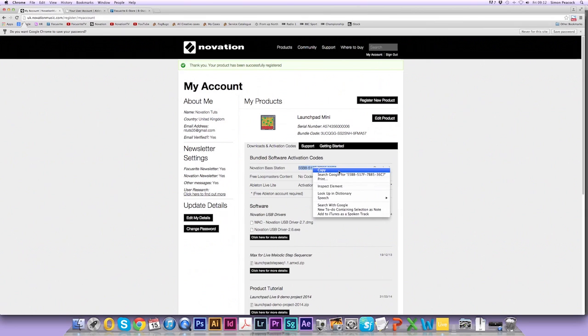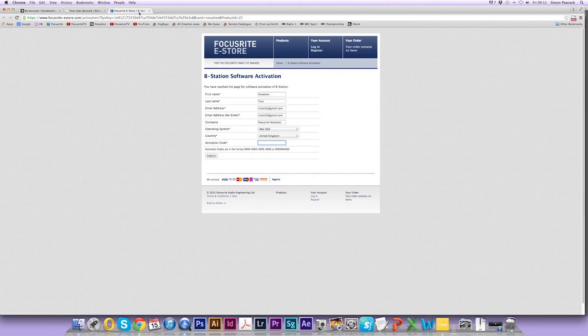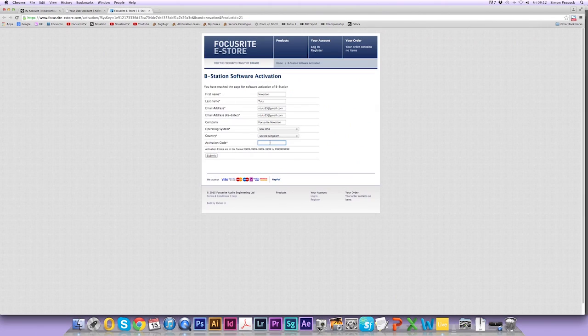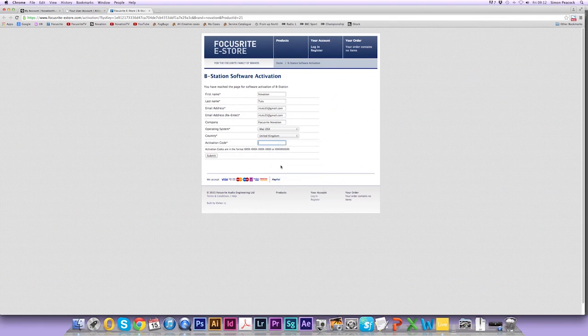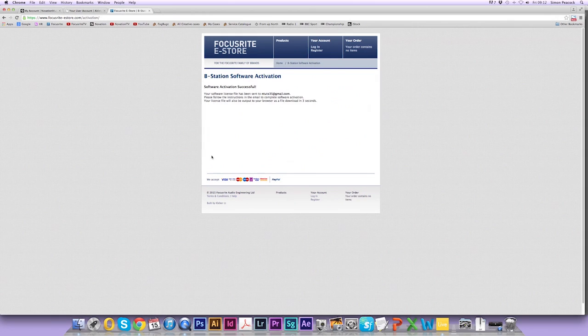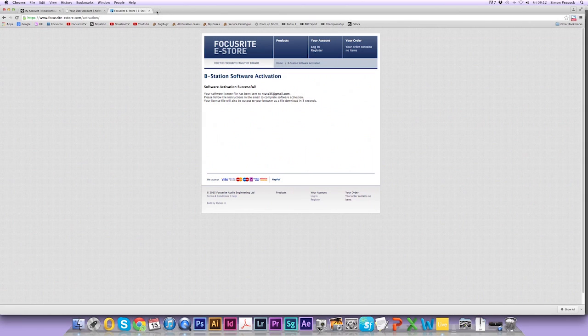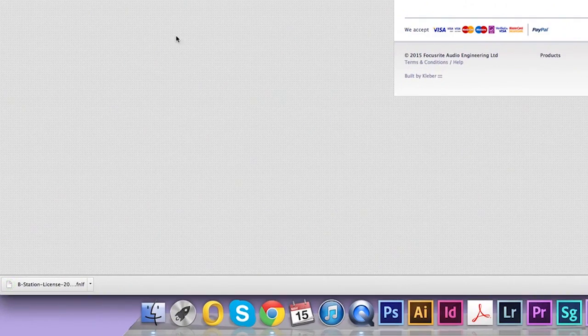Now we need to go back to our account and highlight the Novation Base Station code here. Right-click and select copy. Go back to the eStore, right-click and select paste. Submit this and a license file will be emailed to you and it will automatically download as you can see on the left.